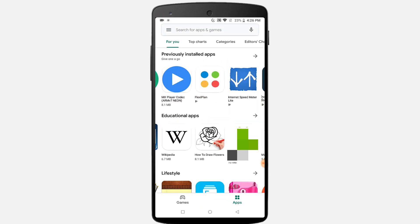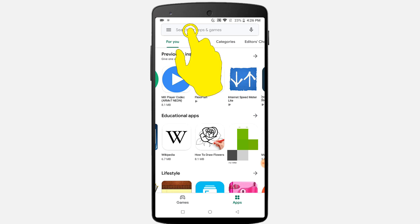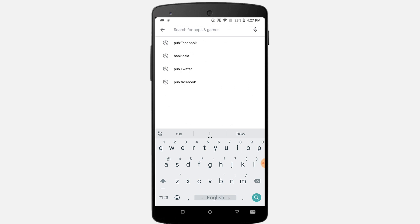Number four: how to find all apps by a developer. If you like to keep track of all the new apps published by a certain developer, a simple search operator can save you some serious time. Just type the following text into the search bar on the Google Play Store to find all apps by a developer: search 'pub:' followed by the developer's name.